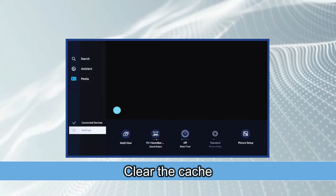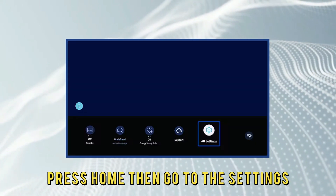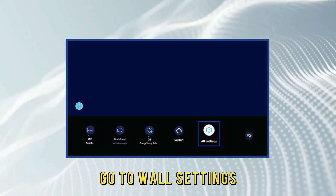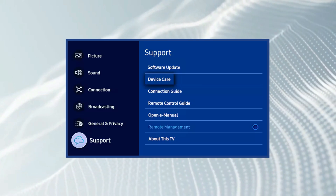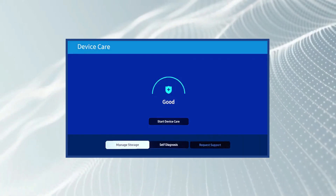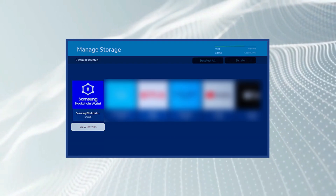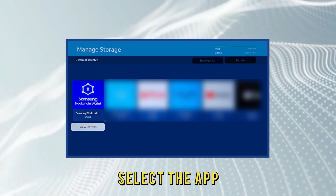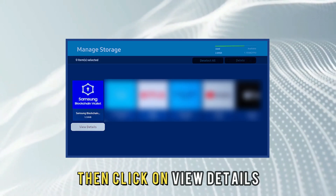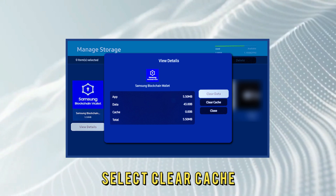Clear the cache. Press home, then go to settings, go to all settings, select support, then device care, and click manage storage. Select the app, then click on view details, and select clear cache.